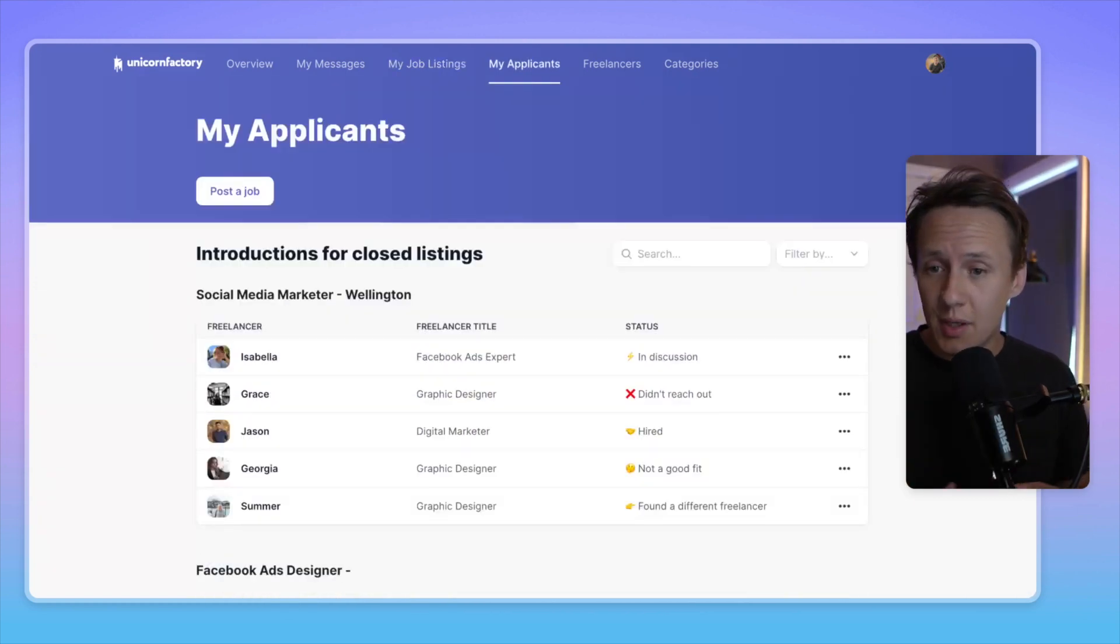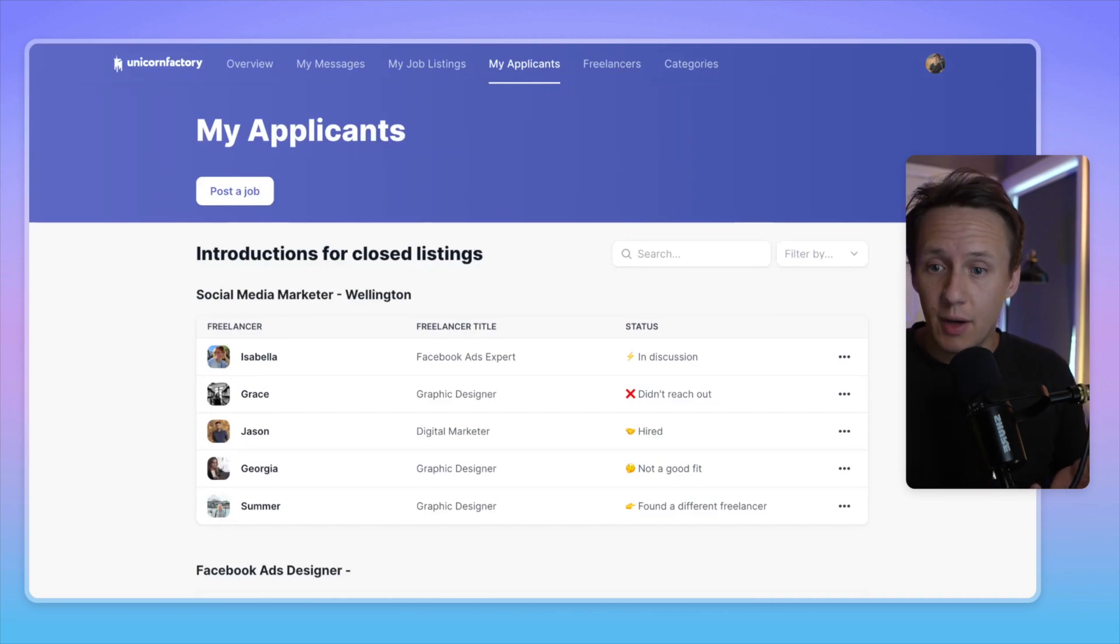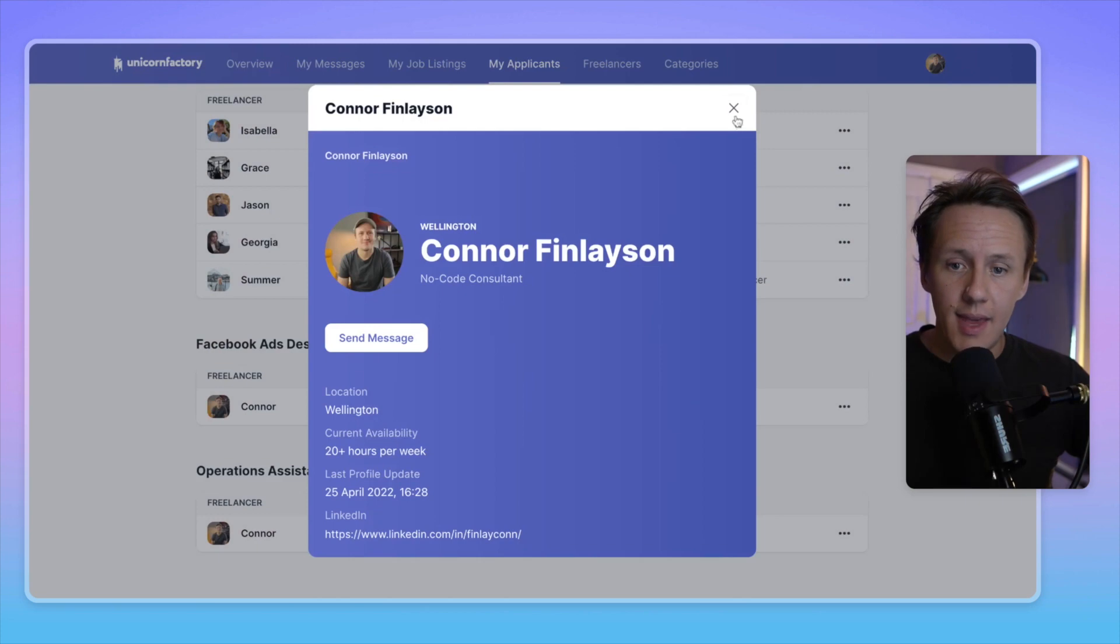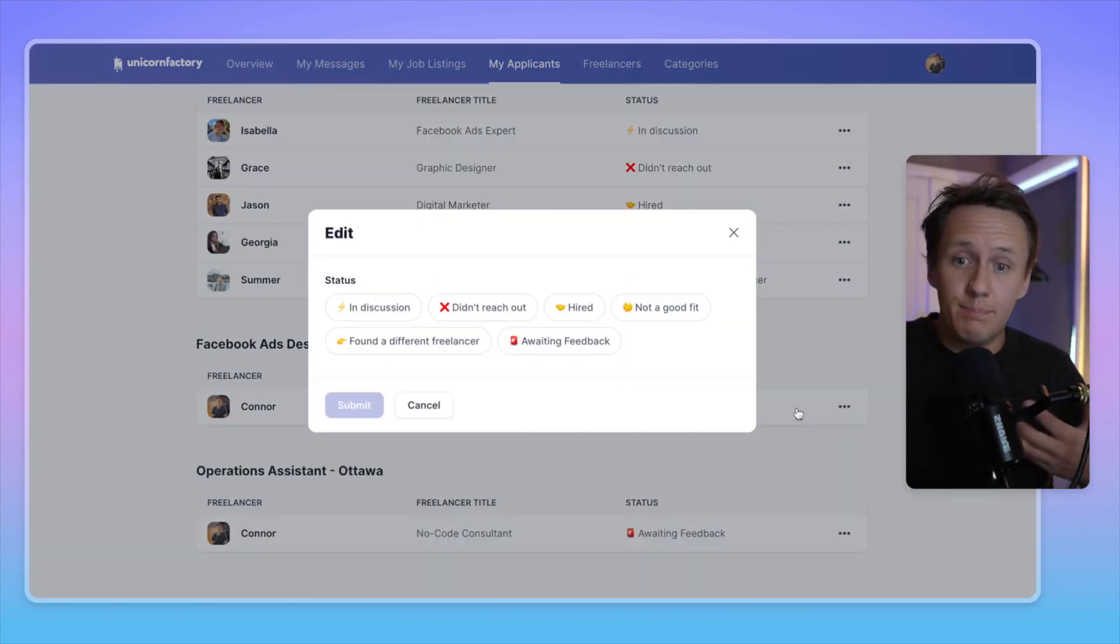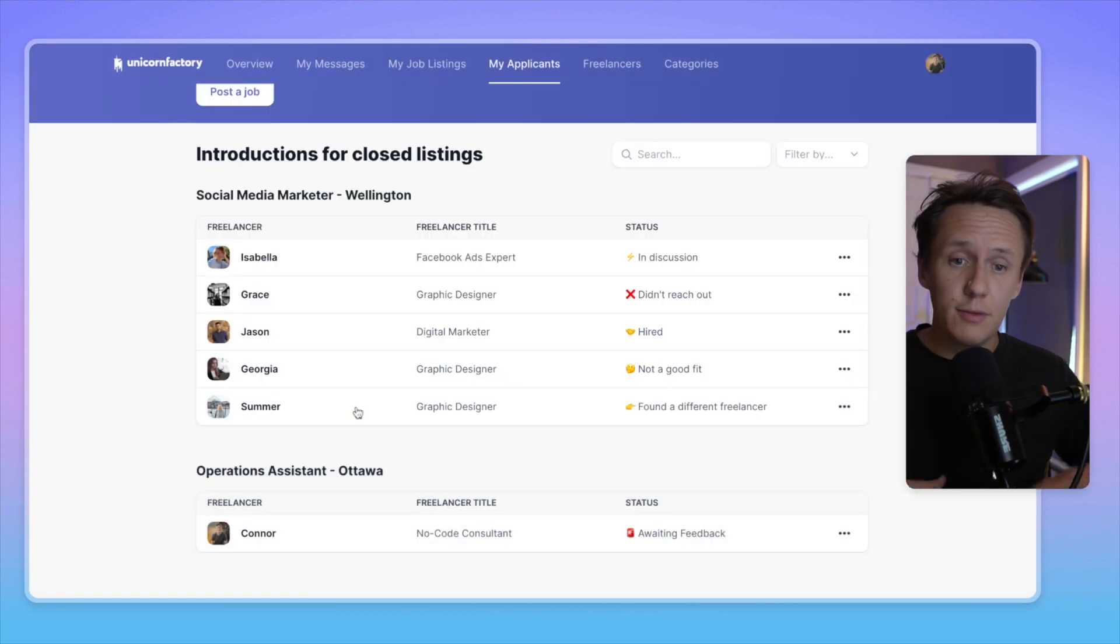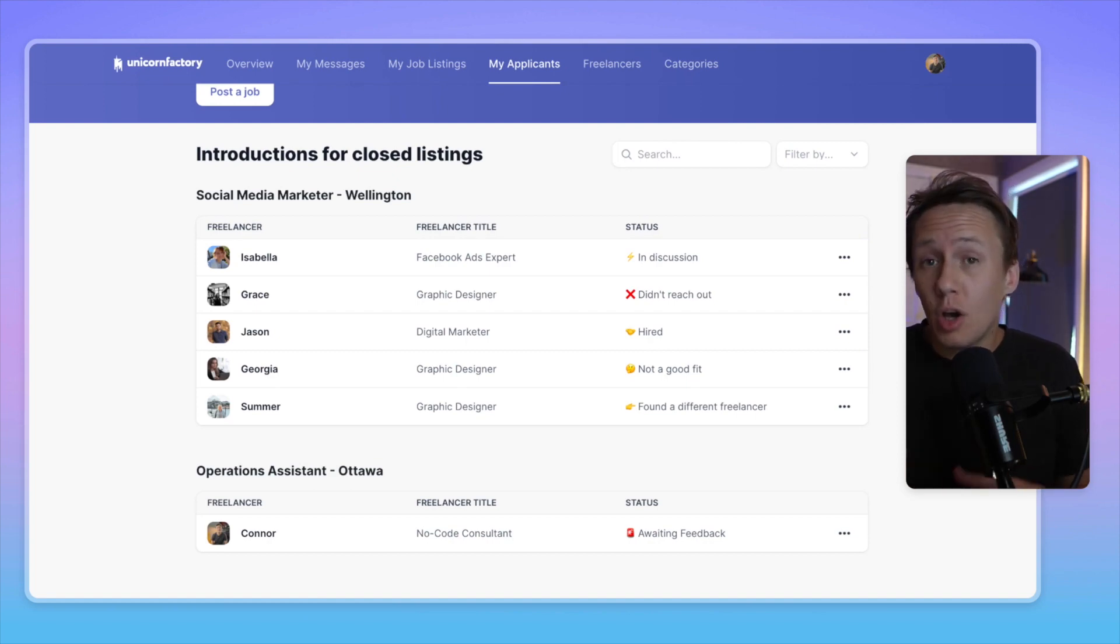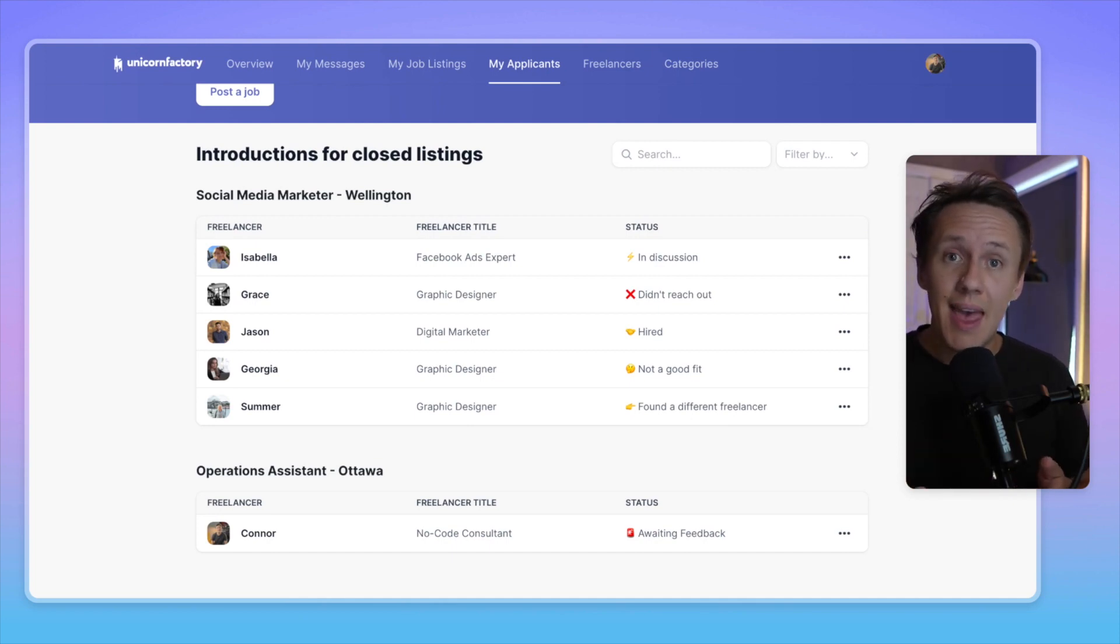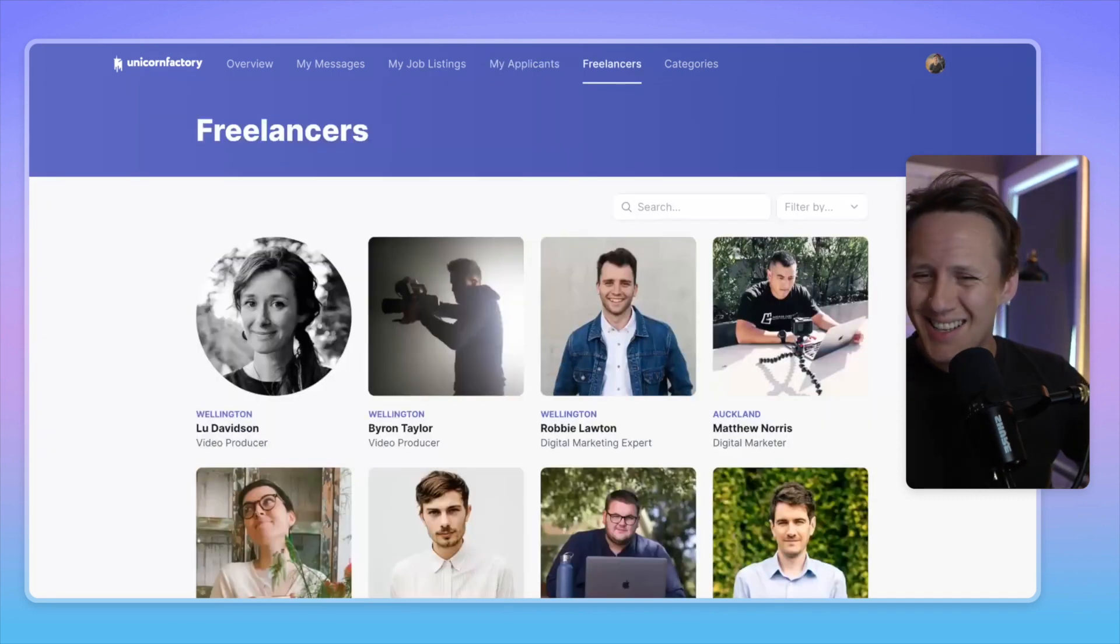So another thing I wanted to do in regards to the job listings is to get feedback from clients how good of an introduction a particular freelancer was. And so whenever someone gets an introduction, they can simply jump in here and then give us feedback on how the introduction was. So you can basically tell us if the freelancer didn't reach out, if you hired them, if they were not a good fit, if you found someone else. And all of this information will then help us understand who we should be introducing to different clients. But not just that, it will also help us understand how we can help freelancers land more gigs by simply understanding how clients react to the conversations that they have with them.